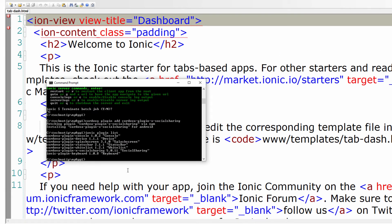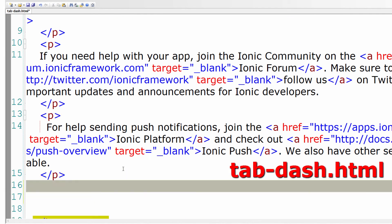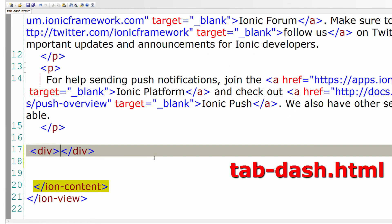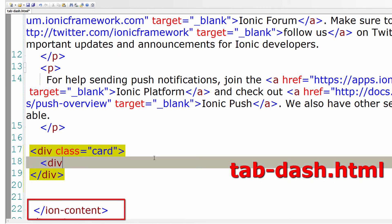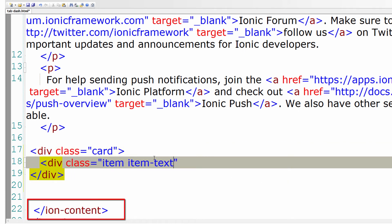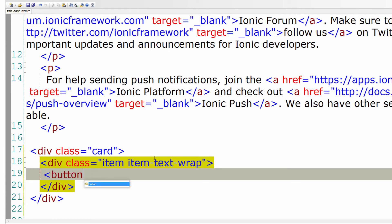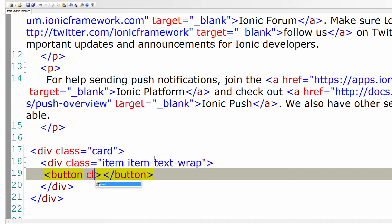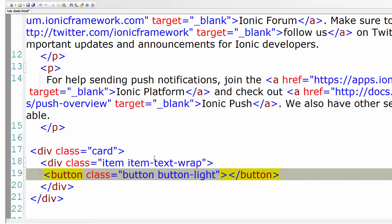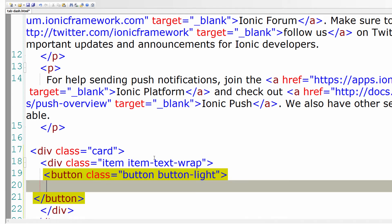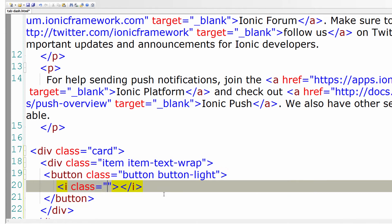Let's open our tab-dash file. And before closing ion-content, let's write a card with item. This is just to implement those social sharing buttons. Let's have a light colored button here. And let's add an icon here.